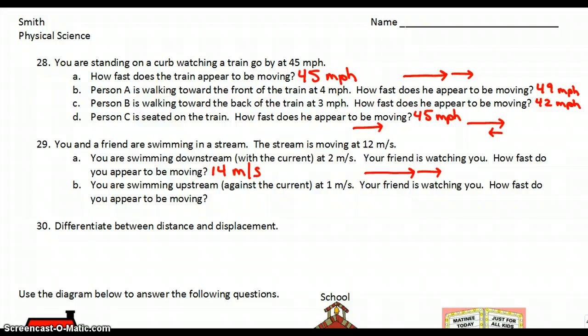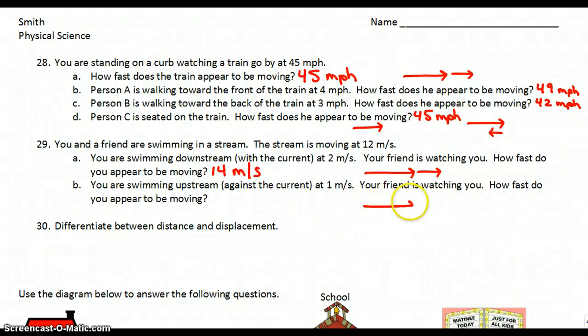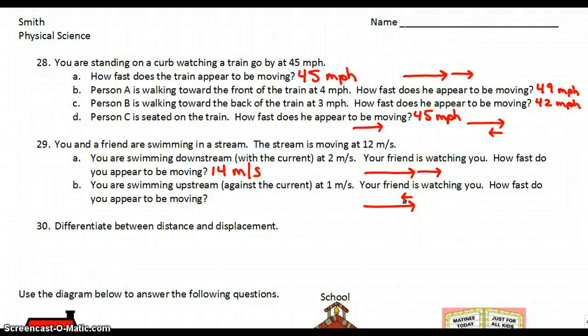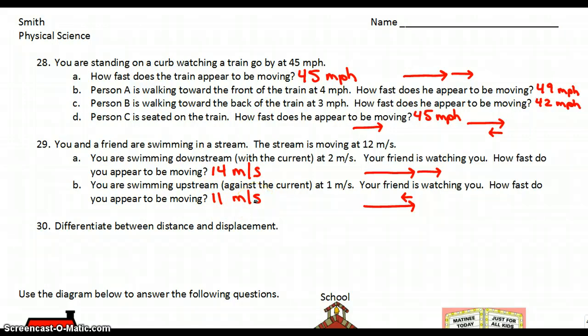B: you're swimming upstream — that means against the current — at 1 meter per second. The stream is still moving at 12, but you're moving the opposite direction at 1. So you should subtract the two numbers and you would get 11 meters per second.